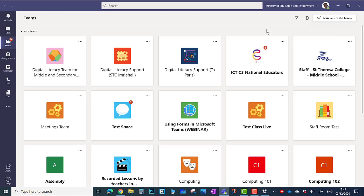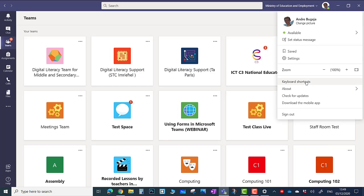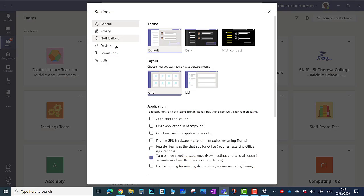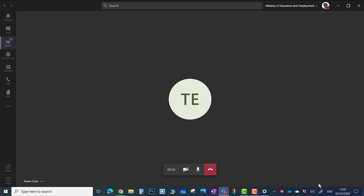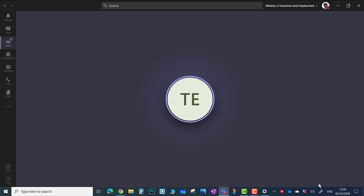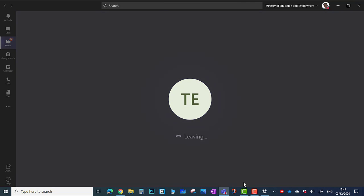Now let me show you how you can test the volume level of your microphone. Click on your profile icon, go to Settings, click on Devices and click on Make a Test Call. Here you can record your voice and hear it back. Once you are done, you can hang up.